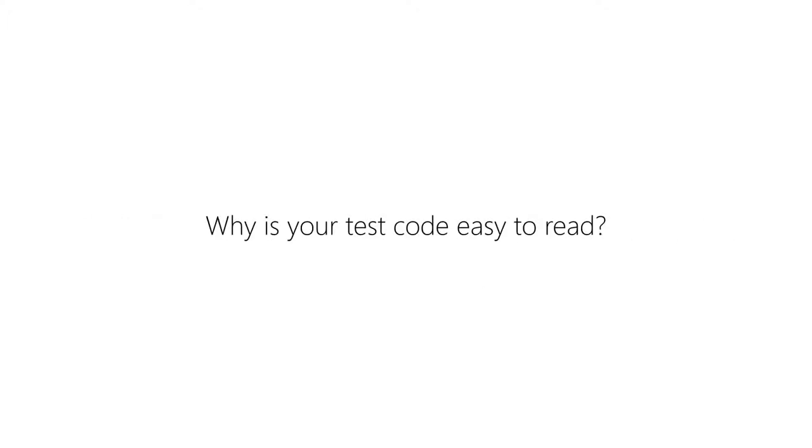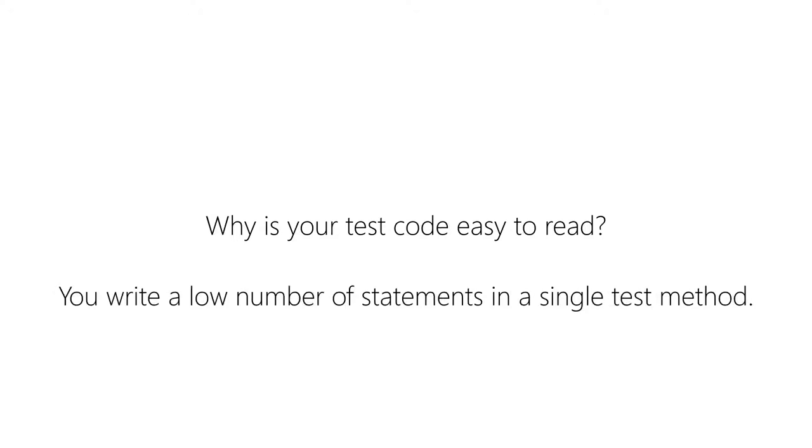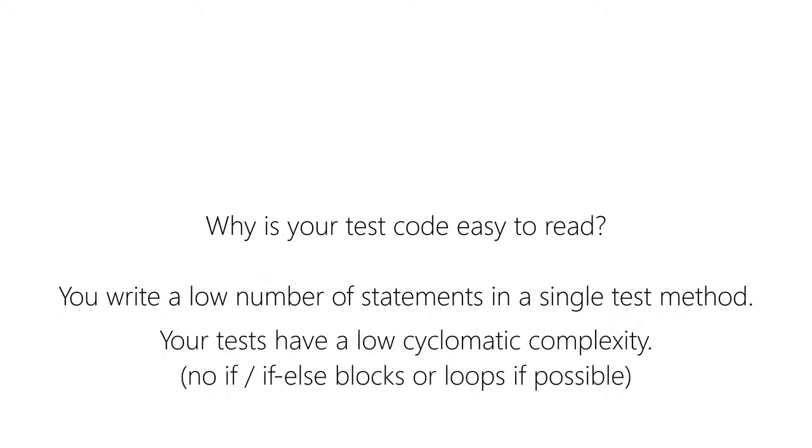So why is your test code easy to read? Usually you aim for a low number of statements in the test method body and a low cyclomatic complexity. For those who don't know, cyclomatic complexity describes the number of different paths through a method, which is usually influenced by flow control structures like if-else blocks or loops in most languages.